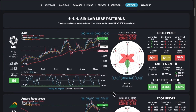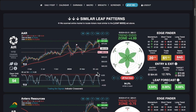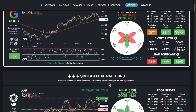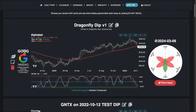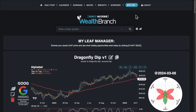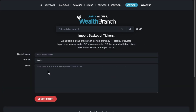I have a couple other leaf patterns I was testing. Then there are My Baskets — same page we saw earlier. You can create a new one by just pasting tickers in here and saving it. If you have a CSV file, copy and paste the tickers in here. You can click on a basket — for example, my favorite stocks basket has Apple, Microsoft, NVIDIA, Tesla, and a test ticker — and it shows you exactly those tickers on one page so you can review them.